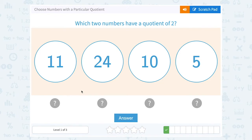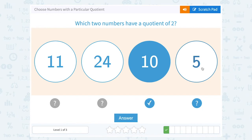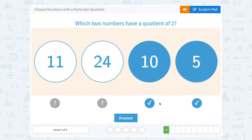Which two numbers would have a quotient of 2? Well, which two of these numbers, when I divide them, am I going to get an answer of 2? Well, 10 divided by 5 would equal 2.